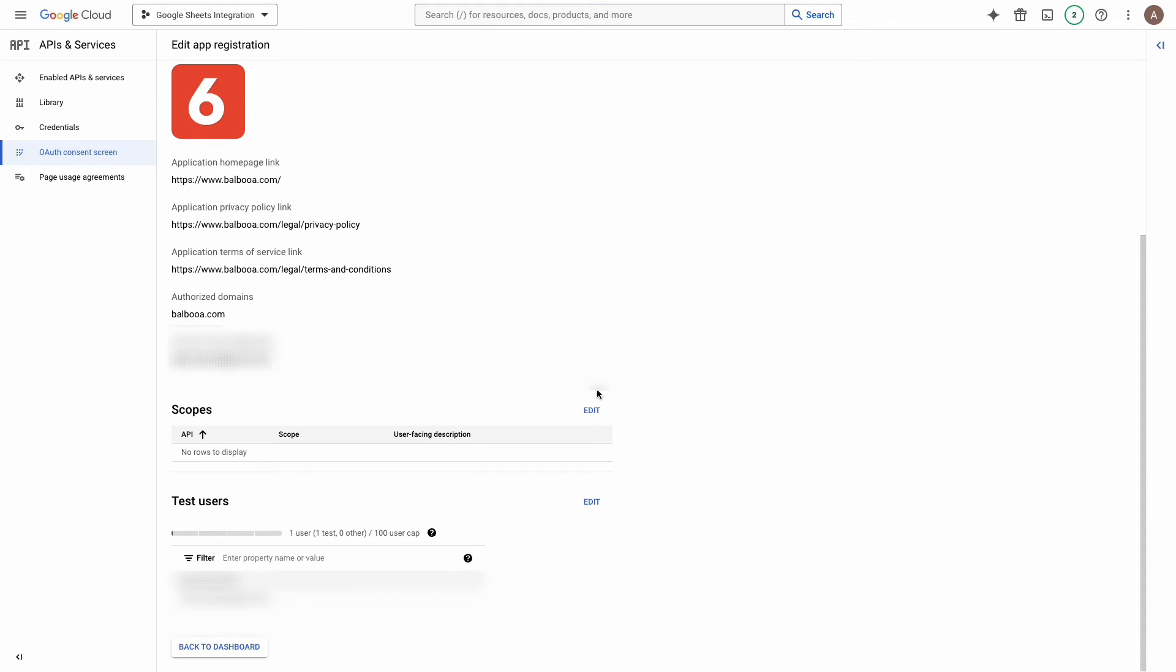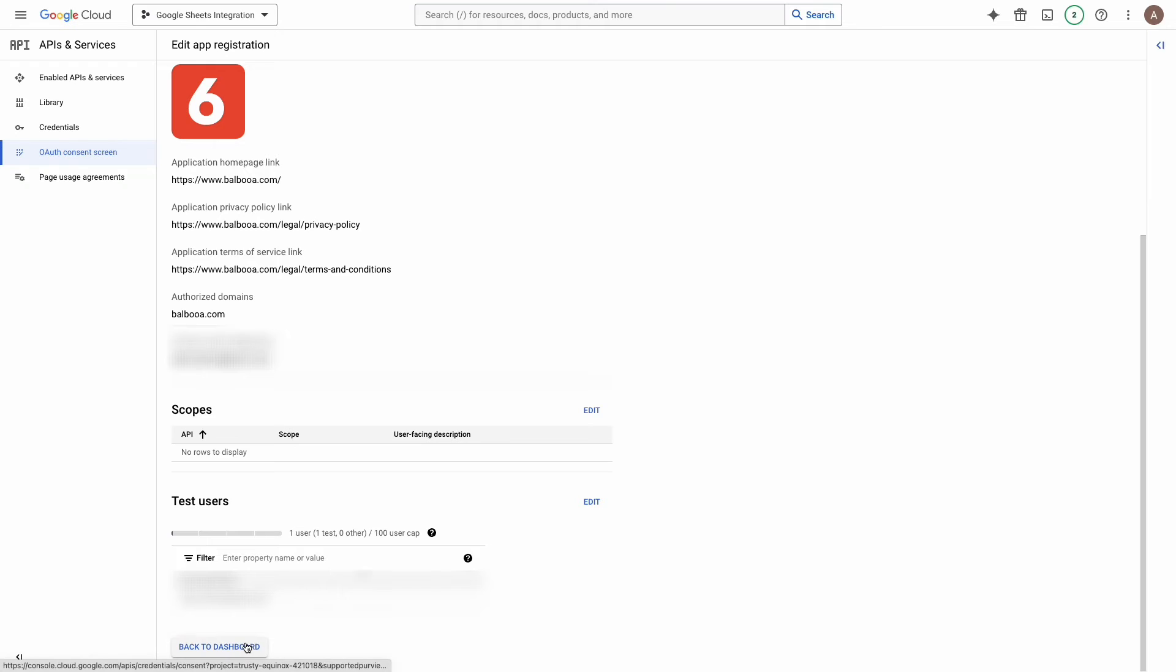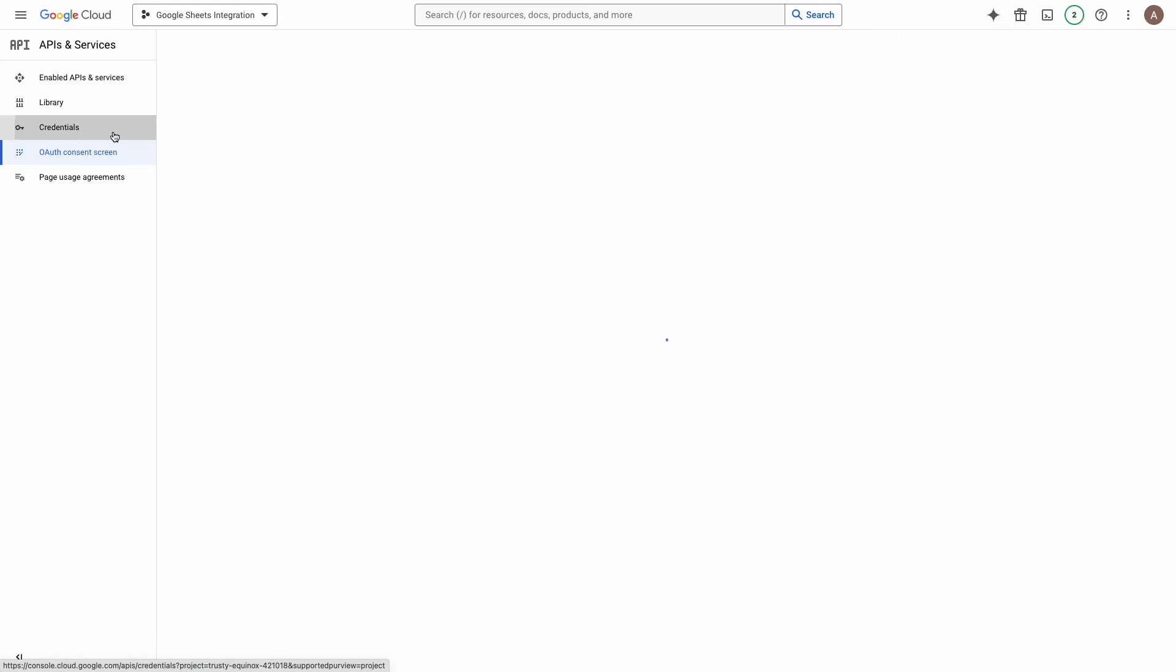Click on the back to the dashboard button. Now it's time to move on to the credentials. In the site navigation bar click credentials.